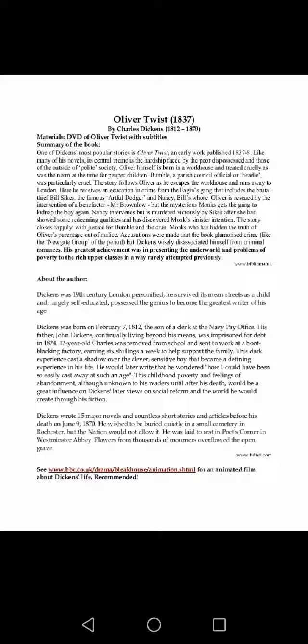Before the serialization ended, the story centers on orphan Oliver Twist, born in a workhouse and sold into apprenticeship with an undertaker. After escaping, Oliver travels to London where he meets the Artful Dodger, a member of a gang of juvenile pickpockets led by the criminal Fagin.